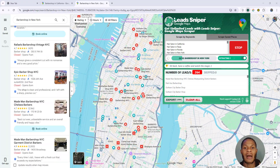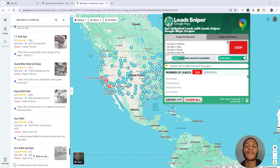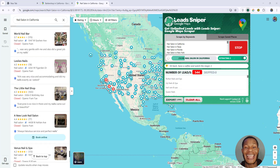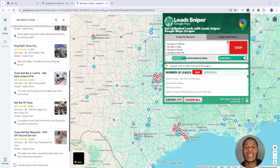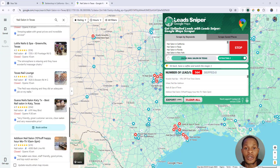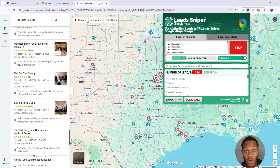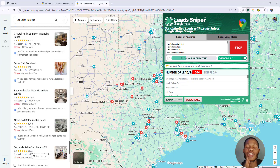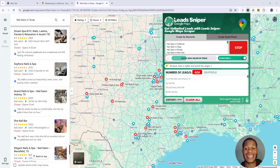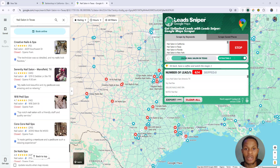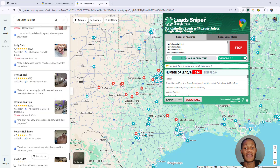Lead Sniper Google Maps Scraper 2 is one of the best lead generation tools because you have the ability to tell the software exactly what you want and where you want to get it, unlike other software that won't let you choose a specific location. With Lead Sniper you can choose the exact place you're trying to get your leads from.